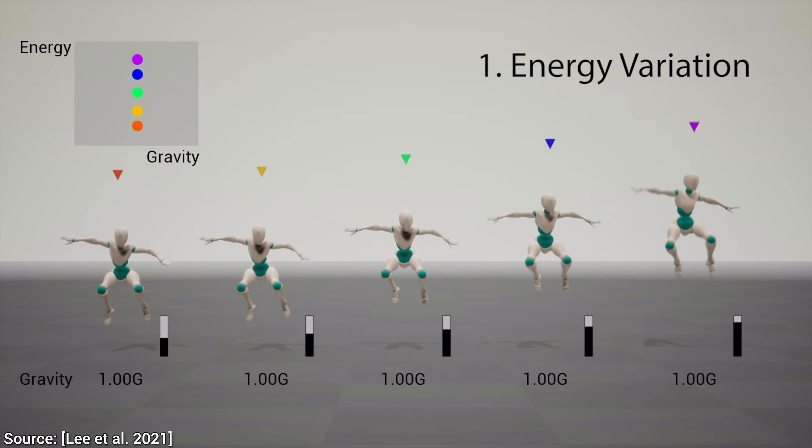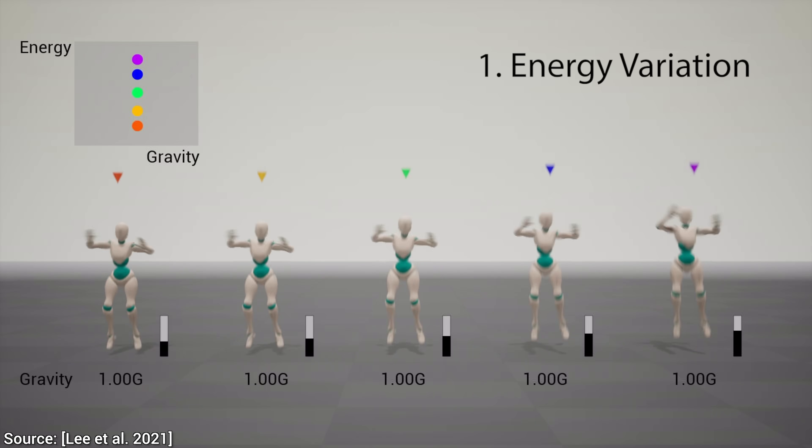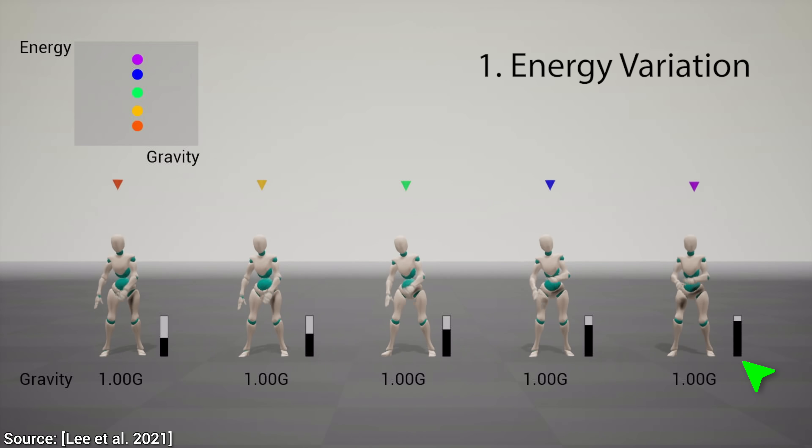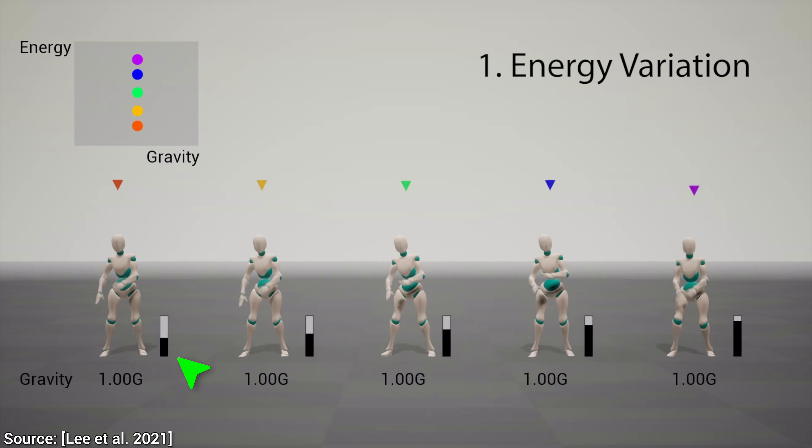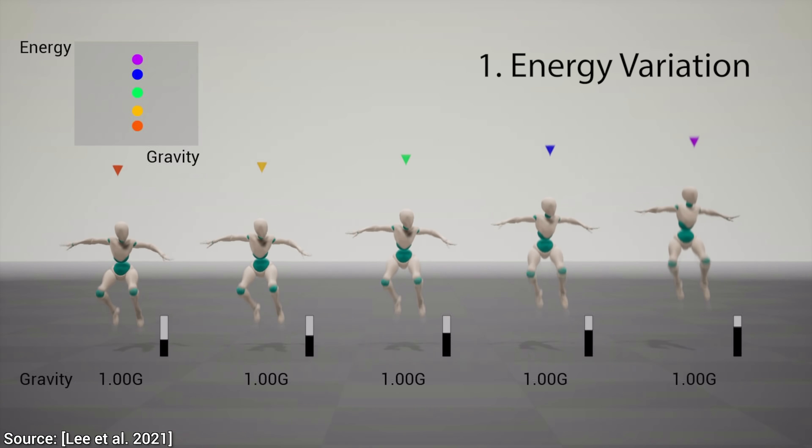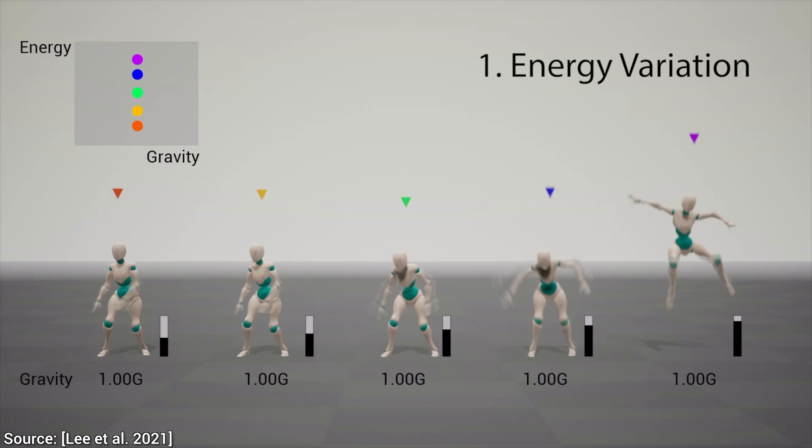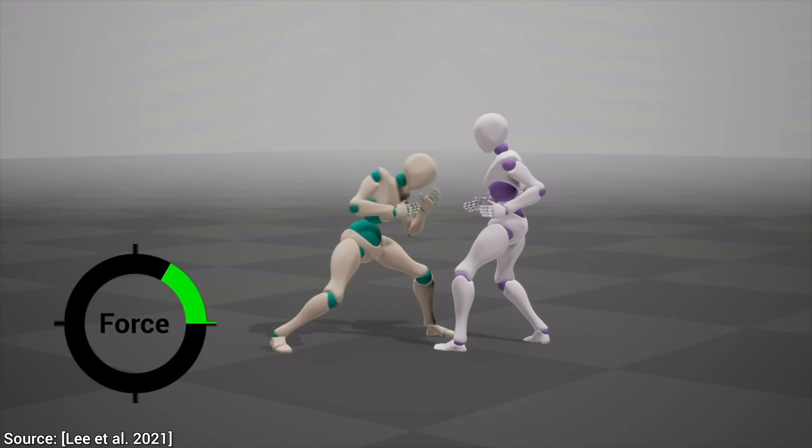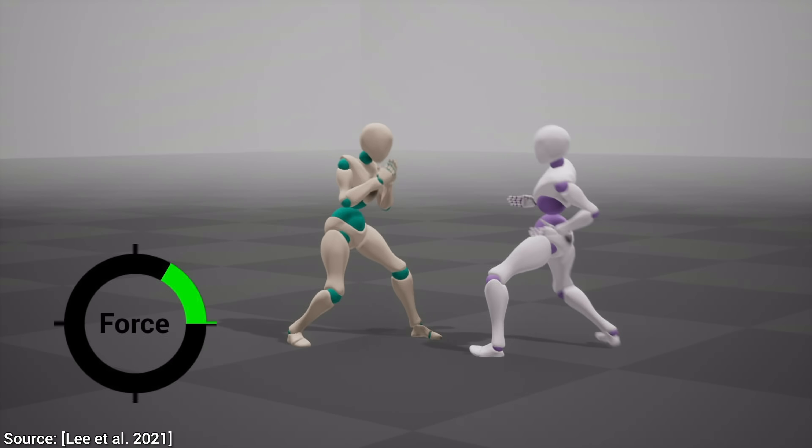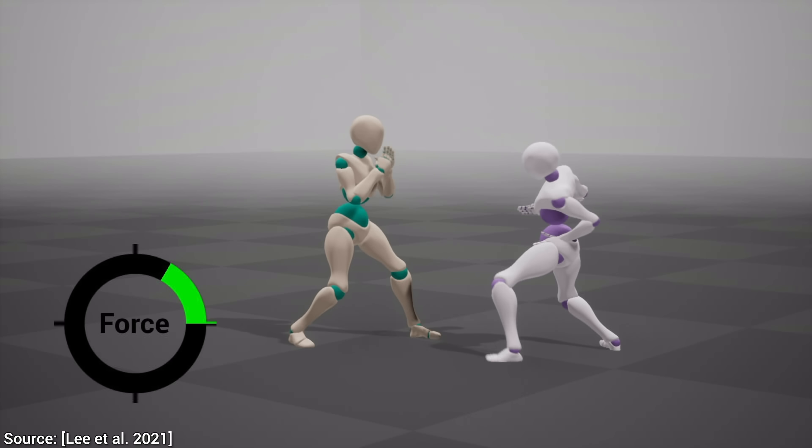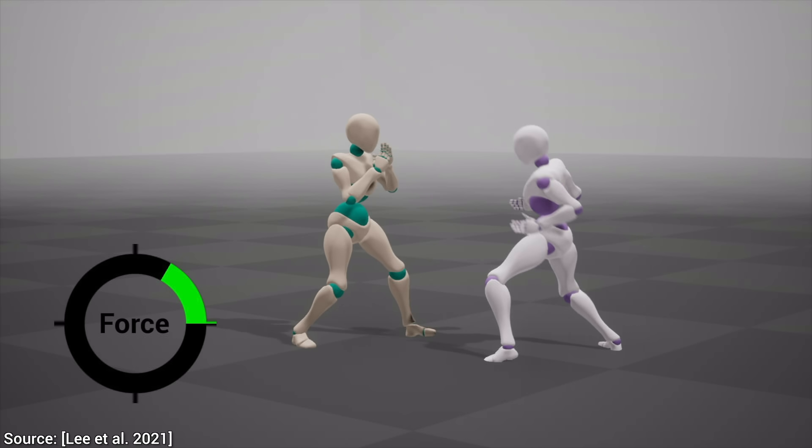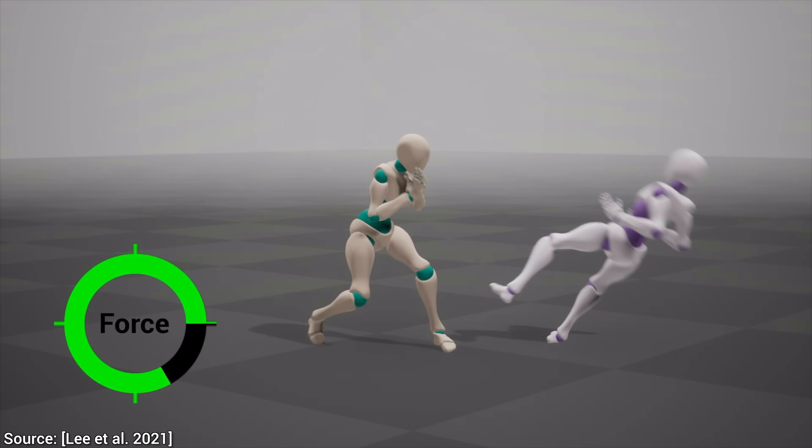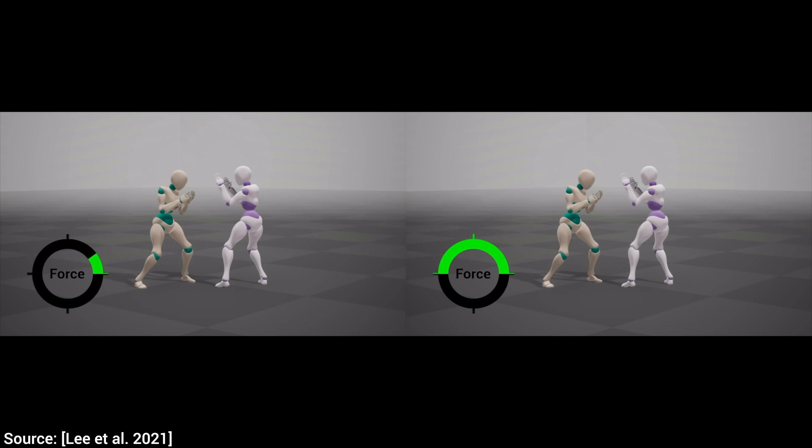We can also ask it to perform the same task with more or less energy, or to even apply just a tiny bit of force for a punch, or to go full Mike Tyson on the opponent.